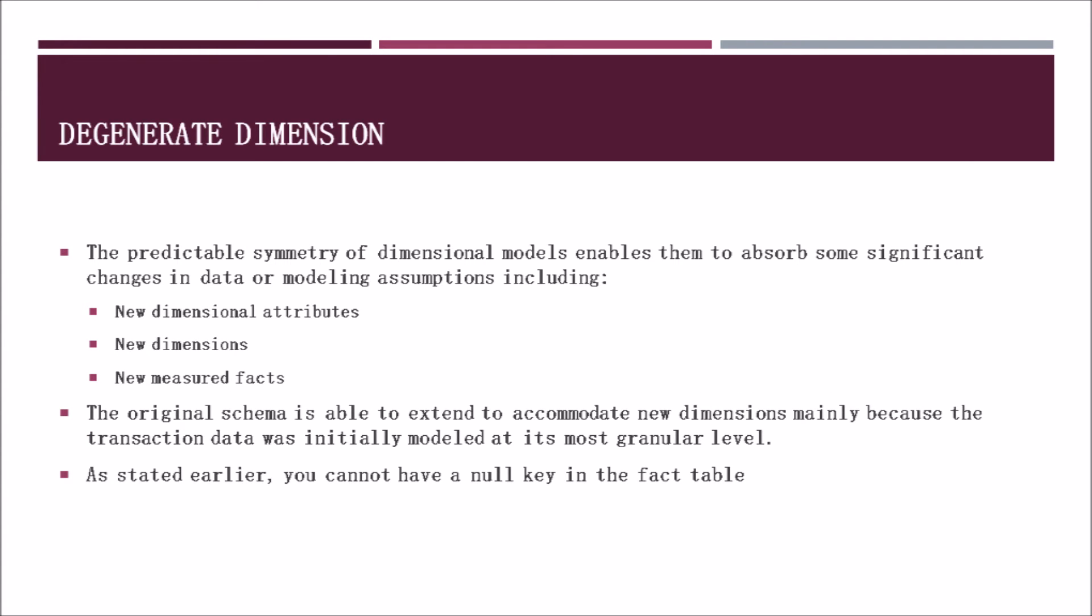The predictable symmetry of a dimension model allows them to absorb significant changes in data or modeling assumptions such as new dimensions, new dimensional attributes, or new measured facts. The original scheme is able to extend to accommodate changes mainly because the transactional data was initially modeled at its most granular level. As I stated earlier with the promotional dimension, you cannot have a null key in the fact table. So identifiers will need to be created if there is no normal value to input into the degenerate dimension.